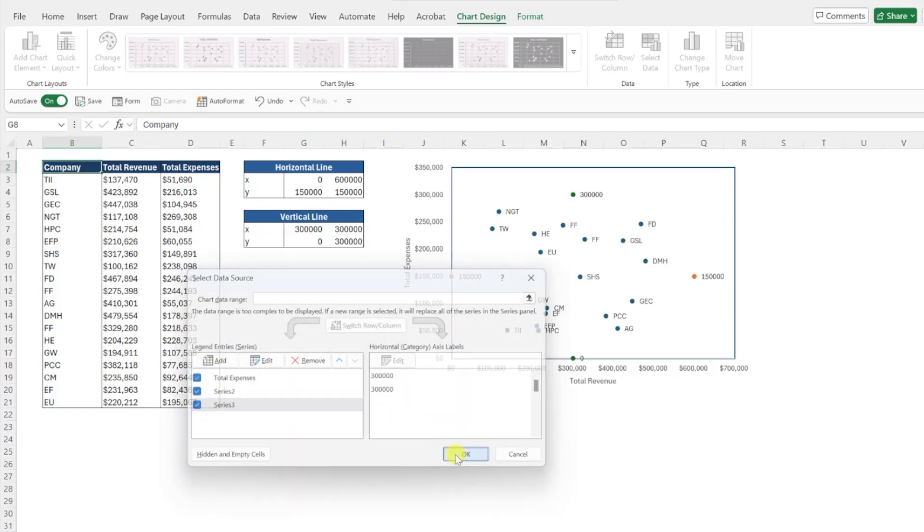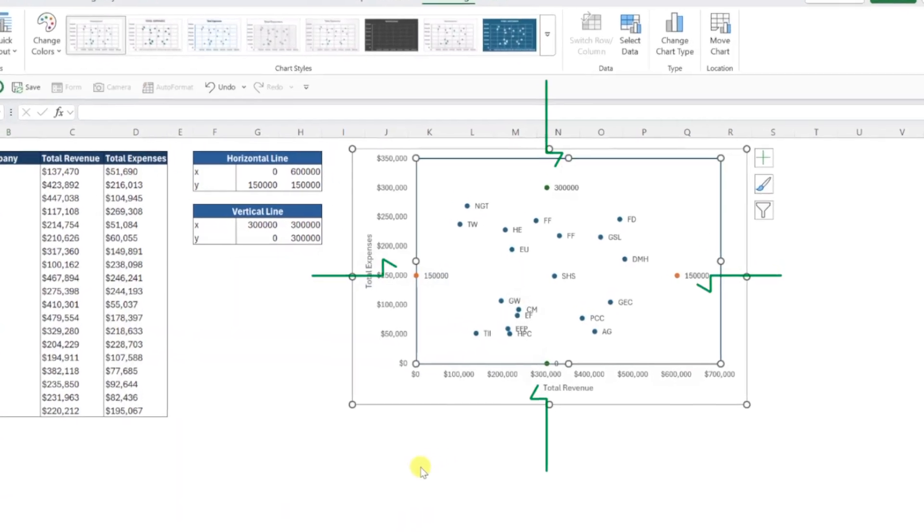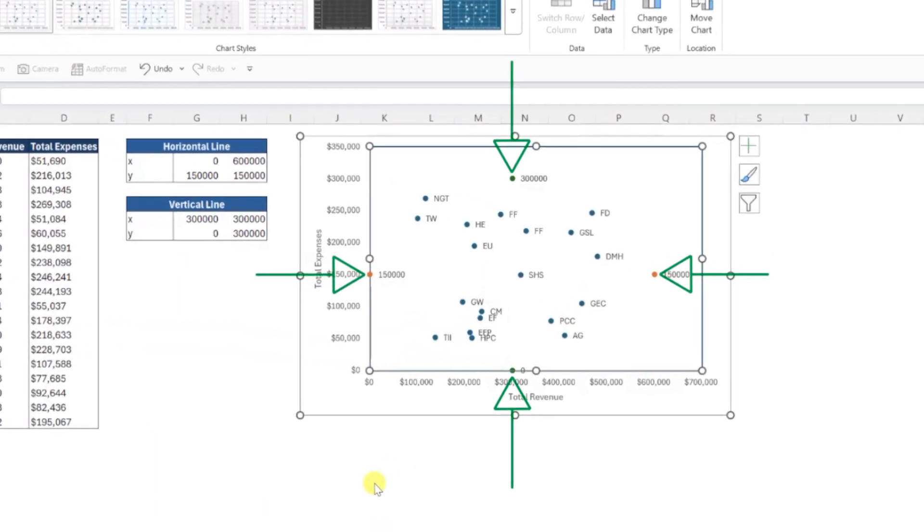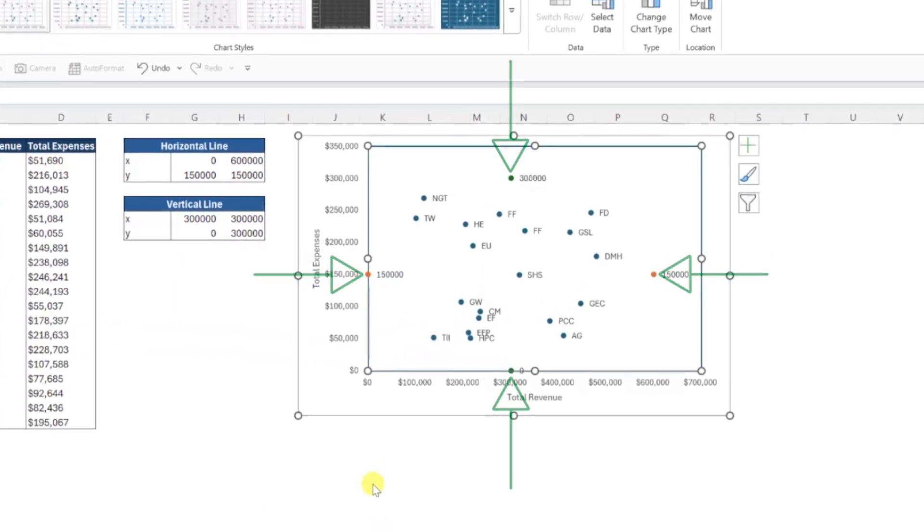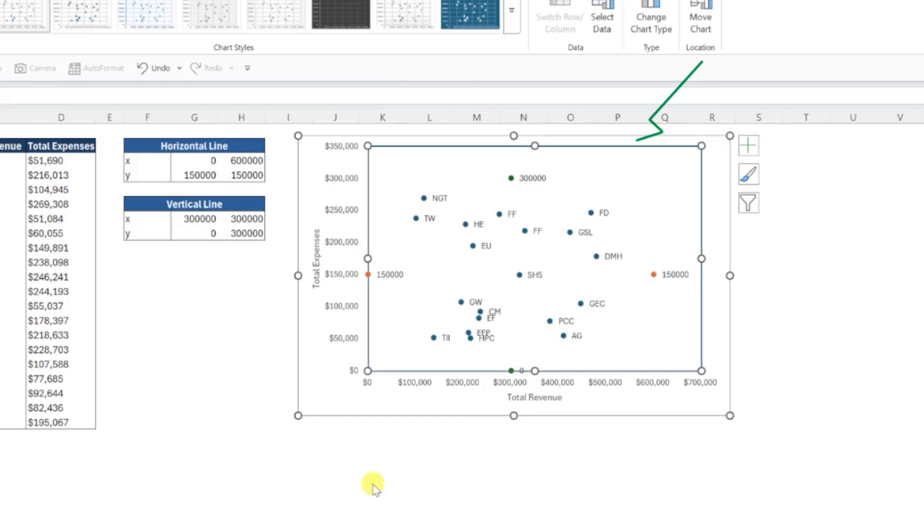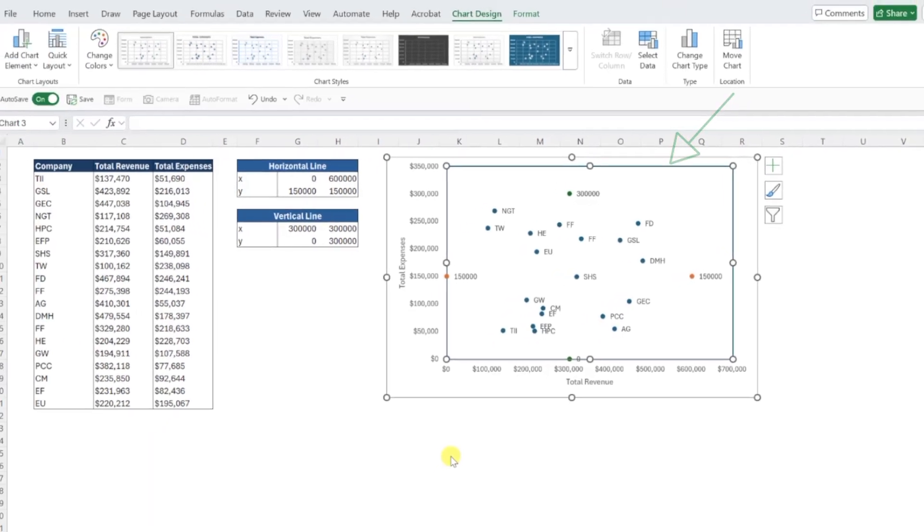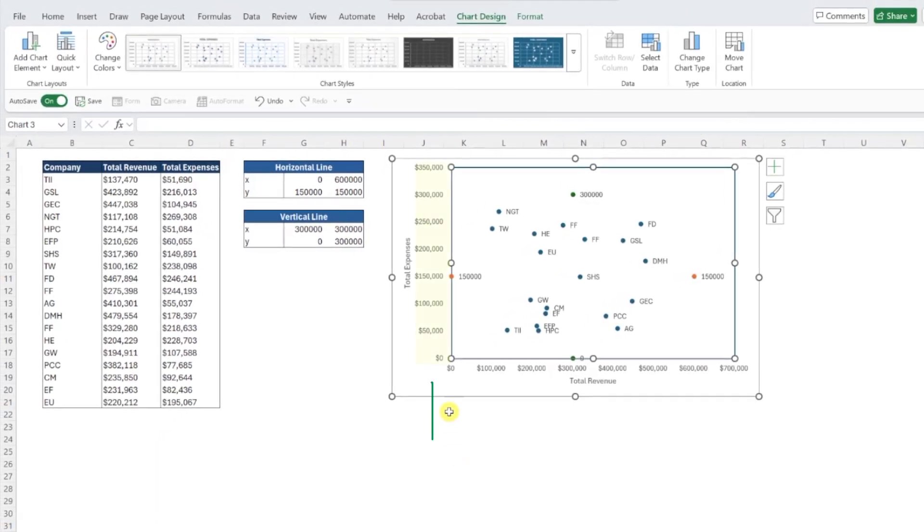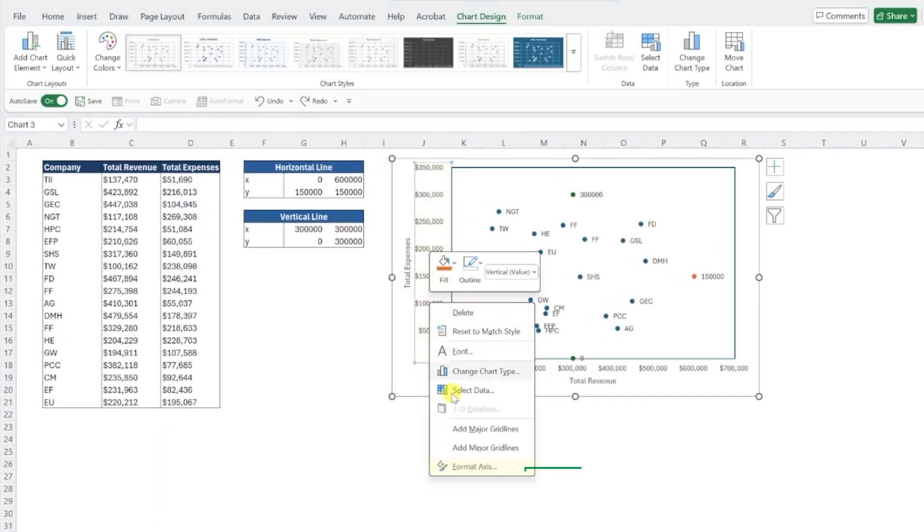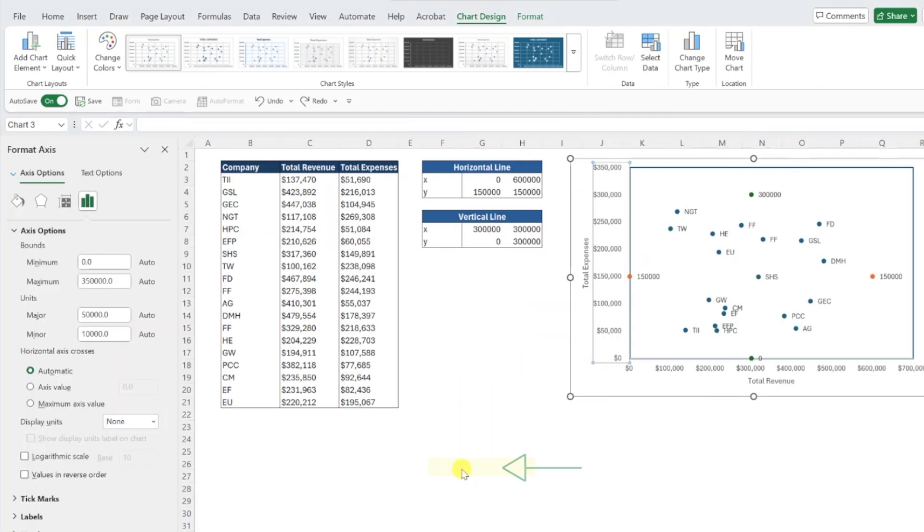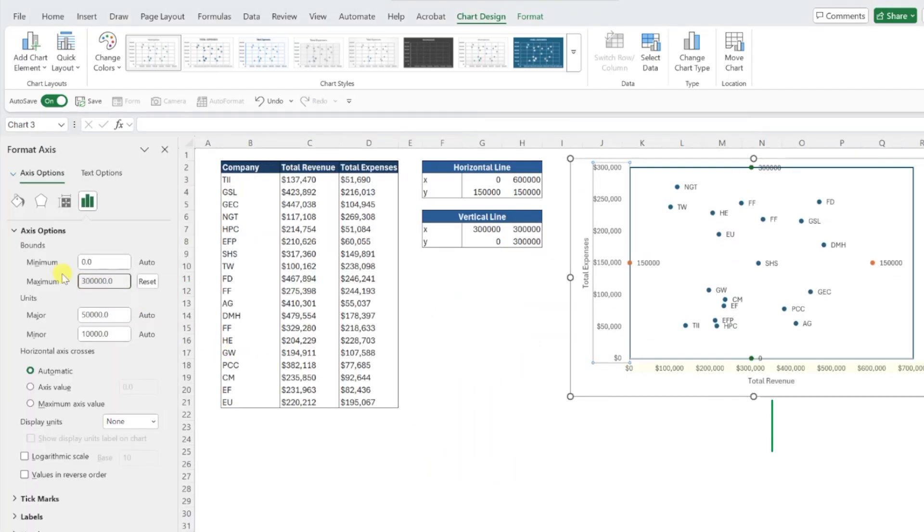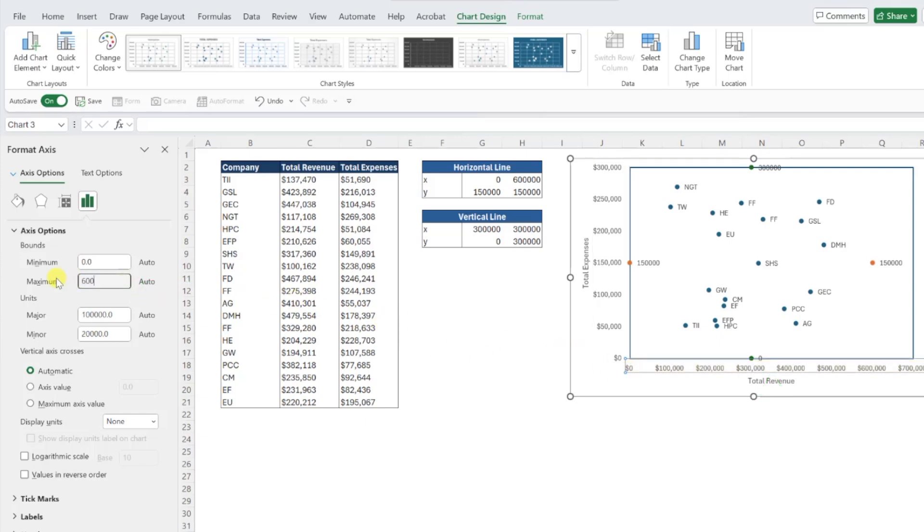As you can see, we've added the horizontal and vertical line points, but Excel automatically adjusted both axes based on the new data points. We need to revert these values back to the original so that the horizontal and vertical line points fall on the border of our scatterplot. To do this, right-click the y-axis, select format axis, and set the maximum bound to 300,000. Repeat this for the x-axis by selecting it in the chart, and setting the maximum value back to 600,000.